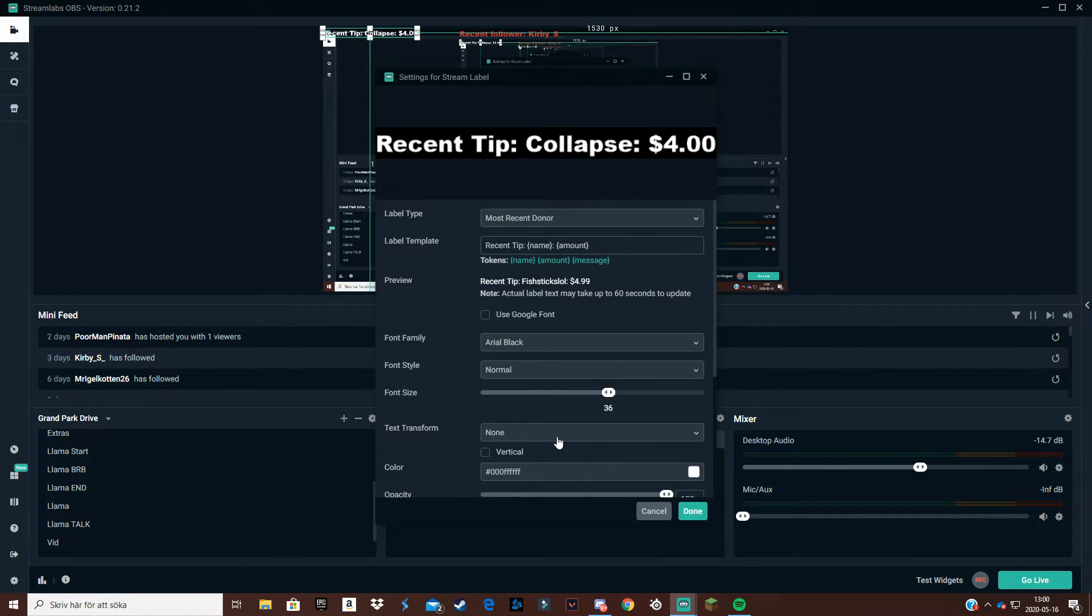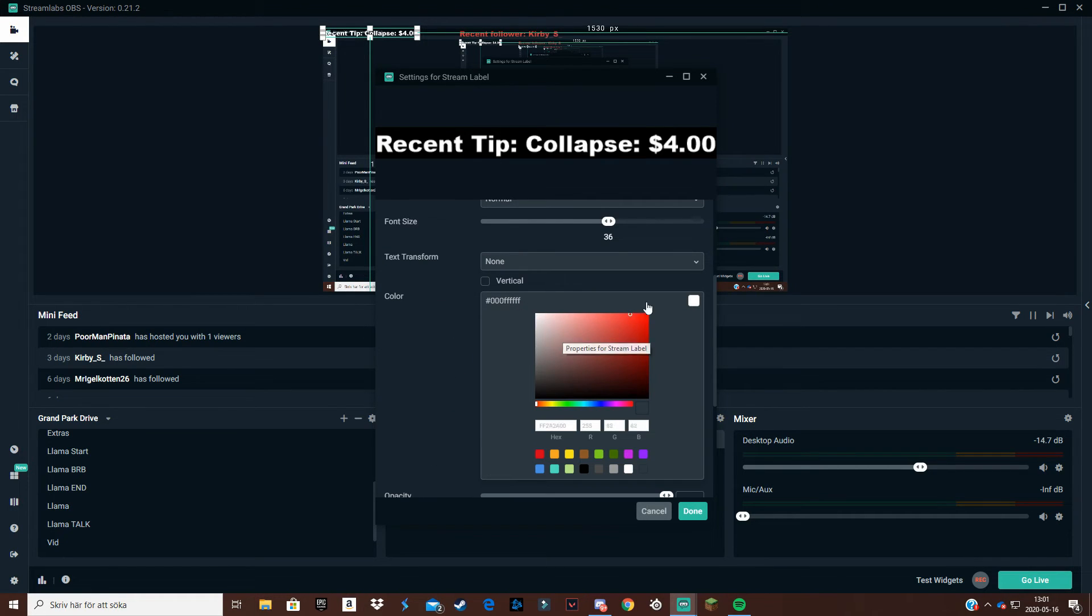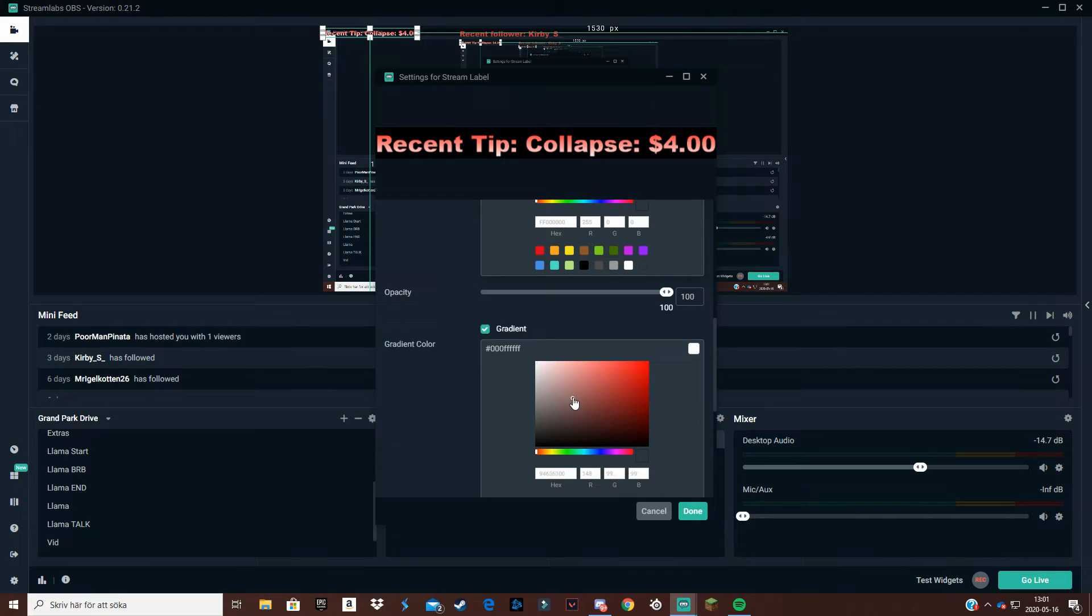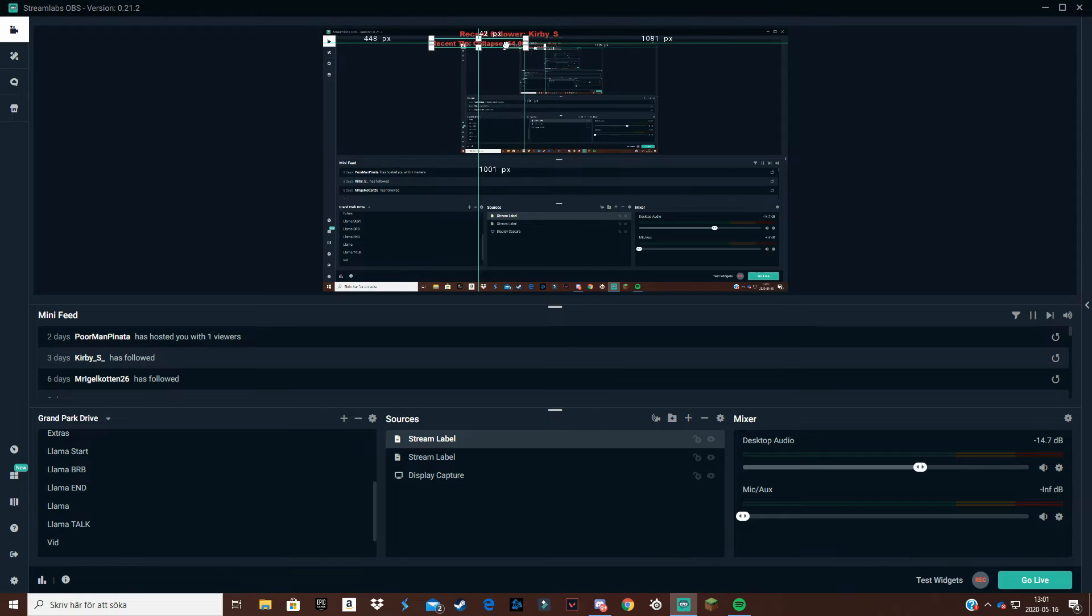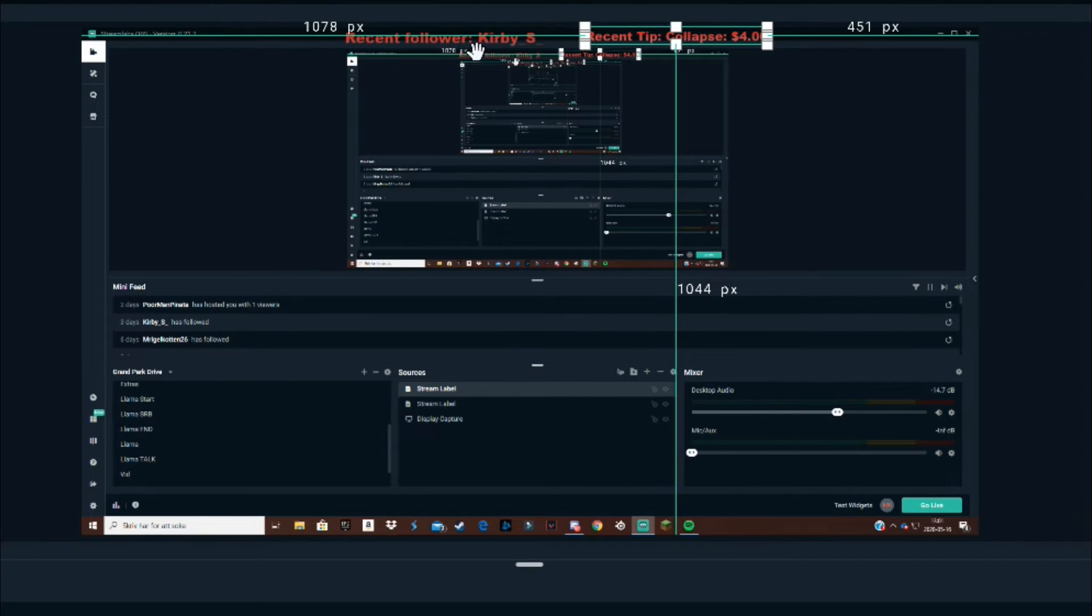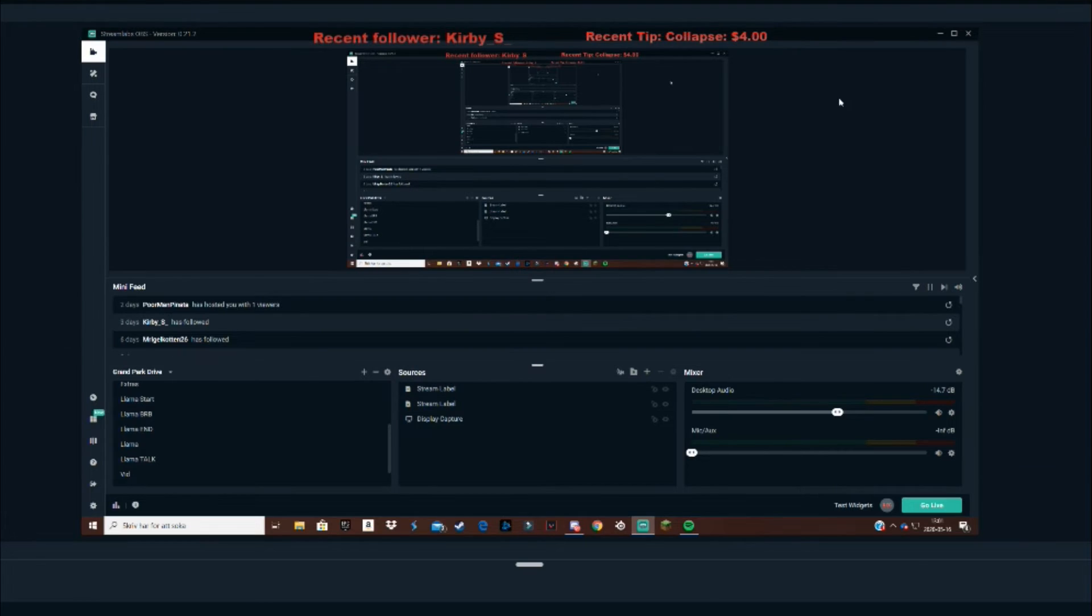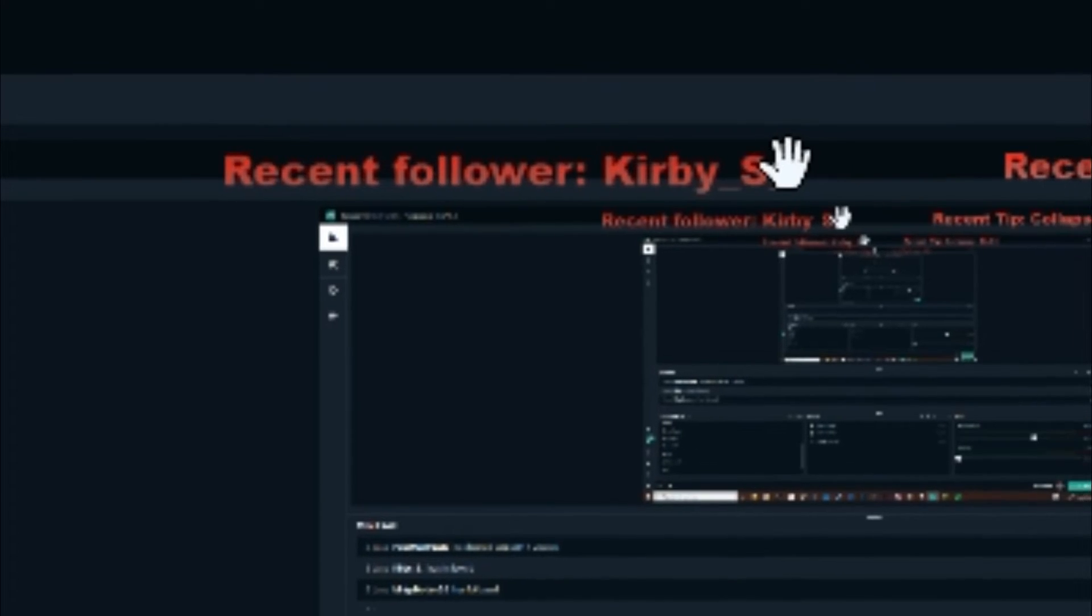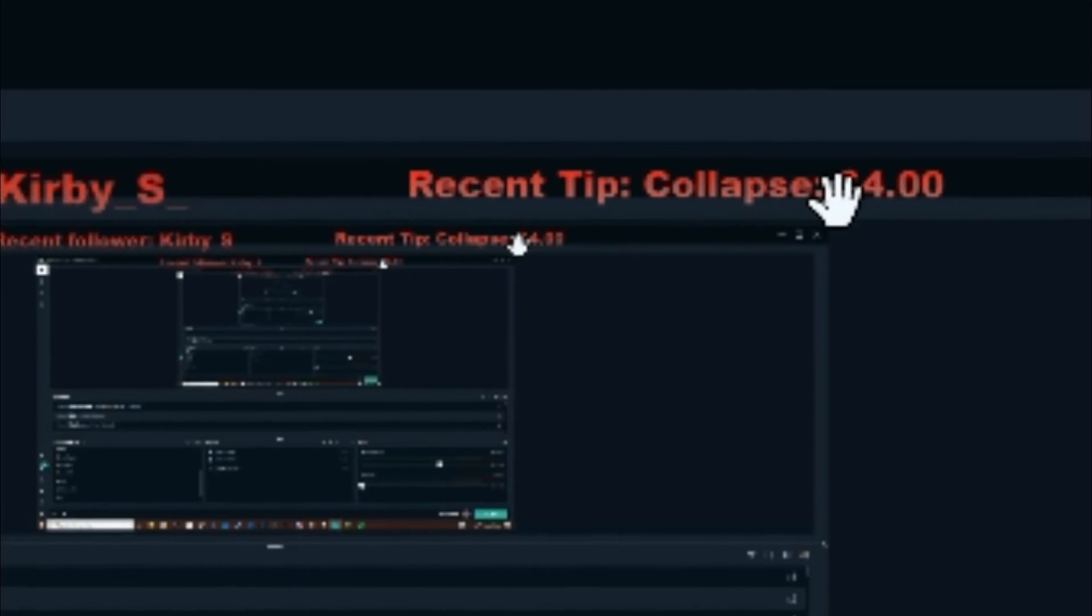Again you can change how you want it. We can do like this, red gradient with some kind of white stuff. There we go, and done. Now you can put this how you want, so let's say you want it like this. Now you can see recent follower is Kirby S and Collapse with the recent tip of four dollars.